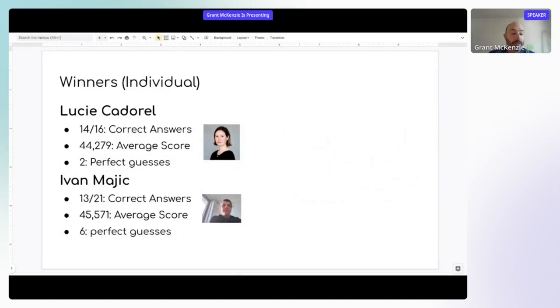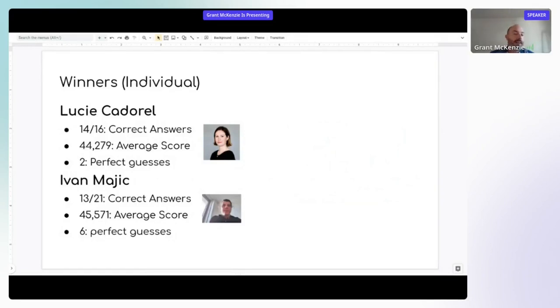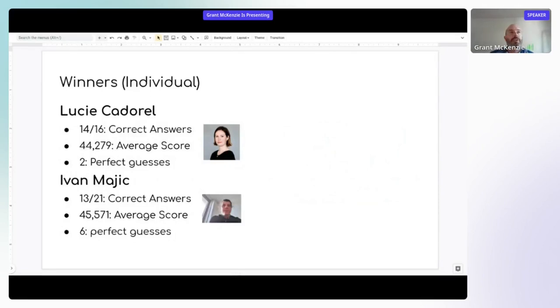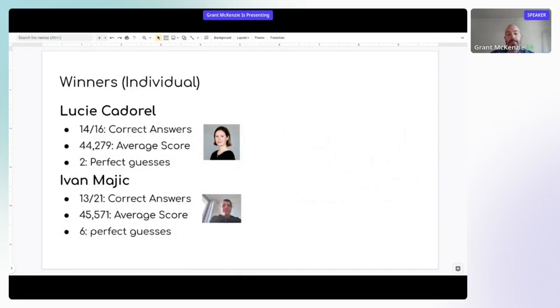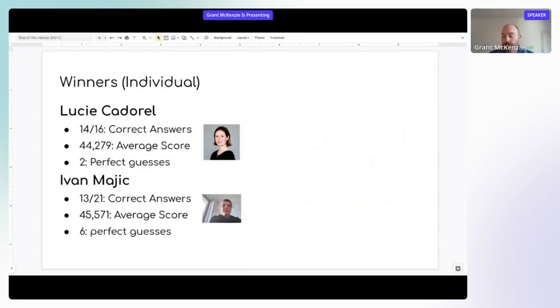Meaning guessed the correct country within the first try, so on the first guess. Ivan had 13 correct guesses out of 21 times playing the game. Average score of 45,000 and had six perfect guesses over the course of playing this game as well. So meaning guessing it within the first time, first turn of playing the game, which is interesting.